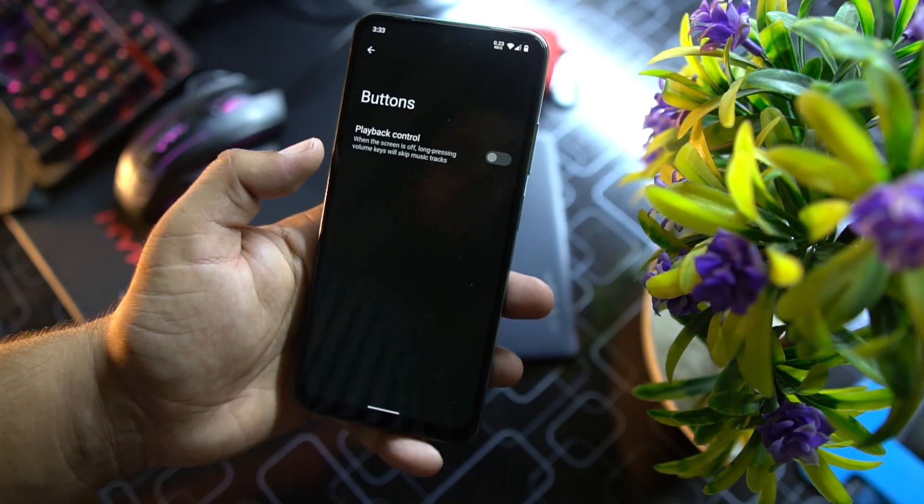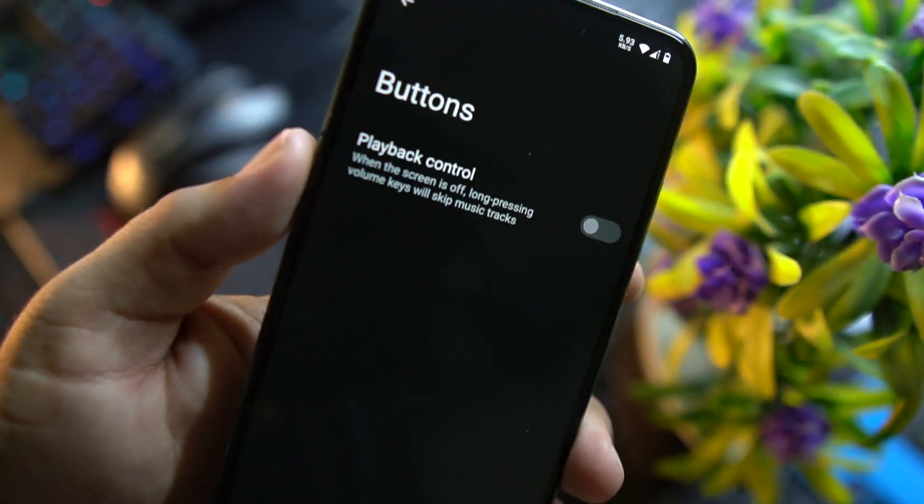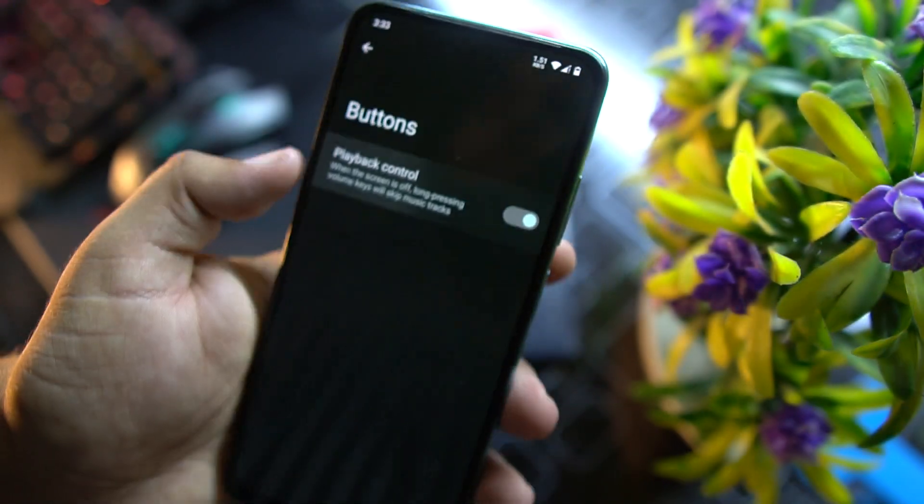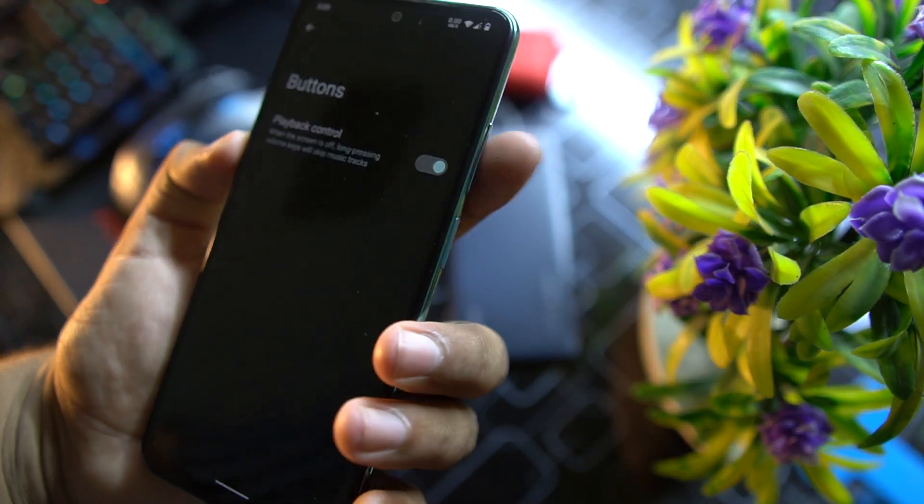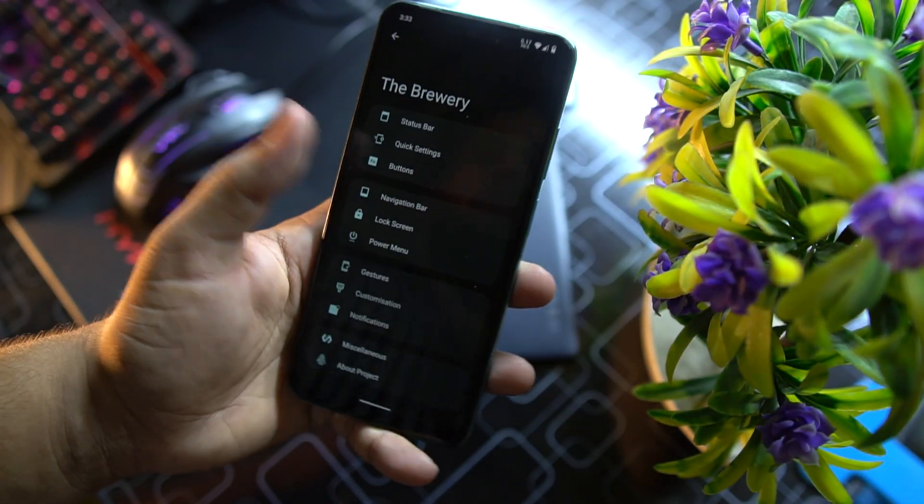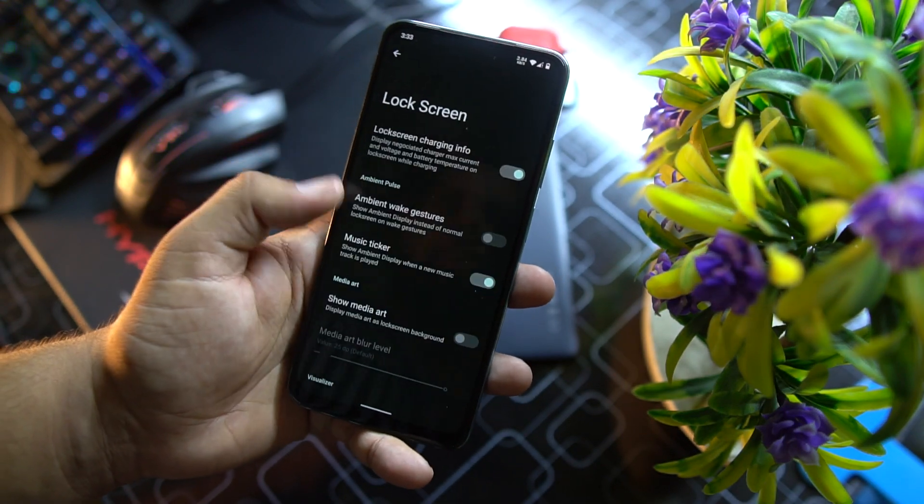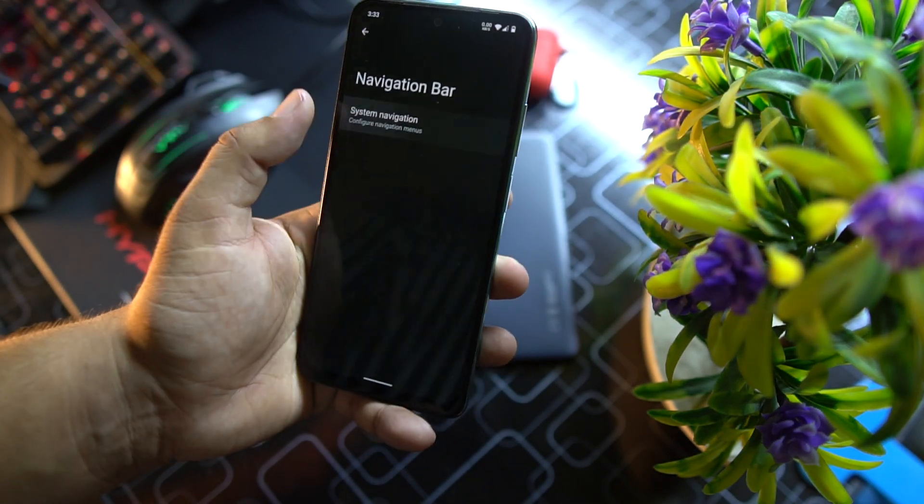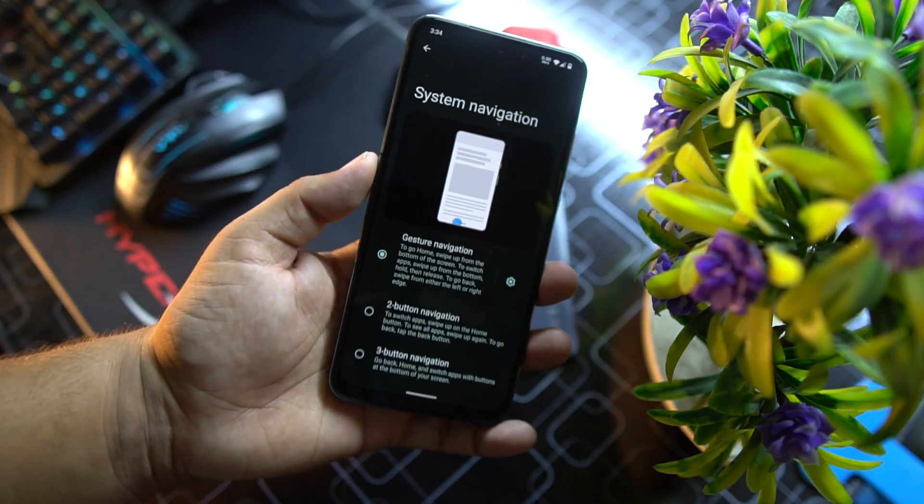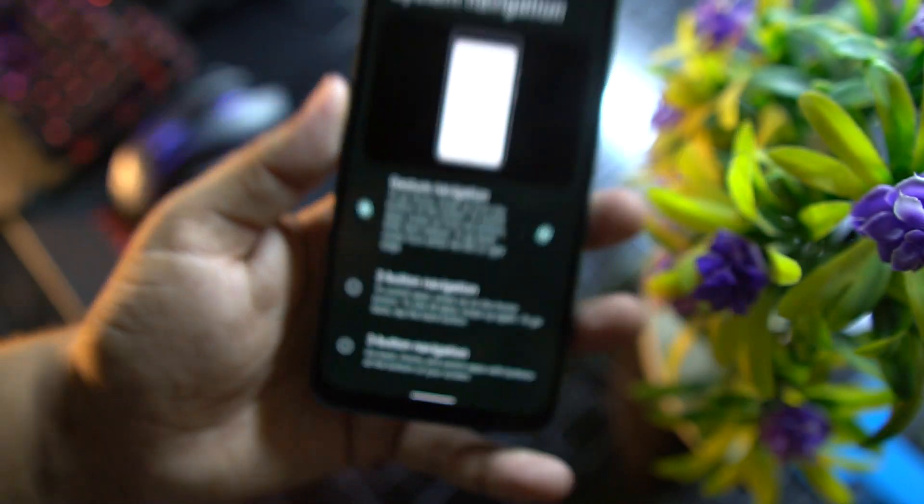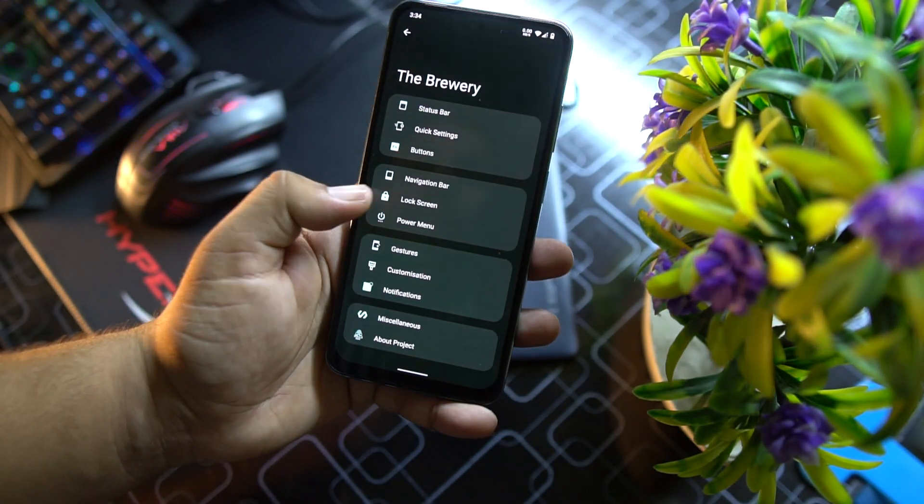Then we have quick settings, then we have button settings. From here you can enable the playback control with the power buttons, volume buttons. Then we have navigation bar right here. From here you can switch between the navigation bar styles.